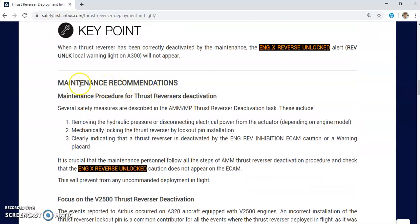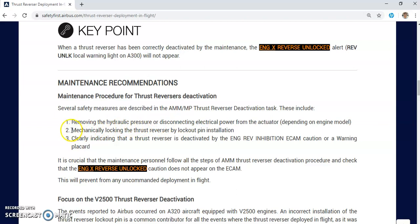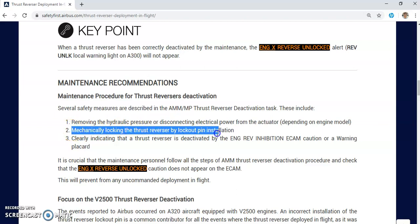In the last lecture we talked about the maintenance recommendation and the procedure for proper thrust reverser deactivation, and we clearly stated that there are three basic steps. Number one: remove the hydraulic pressure, deactivate the hydraulic control unit, and prevent hydraulic from reaching the actuator. Second step: mechanically lock the thrust reverser by lockout pin installation.